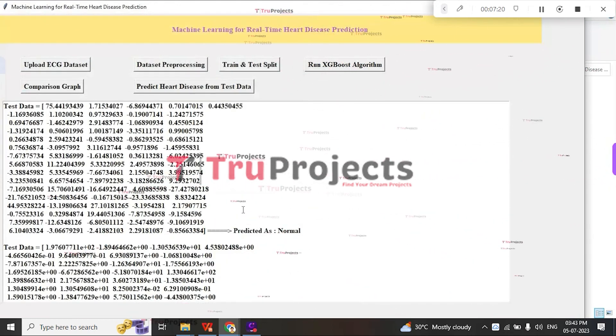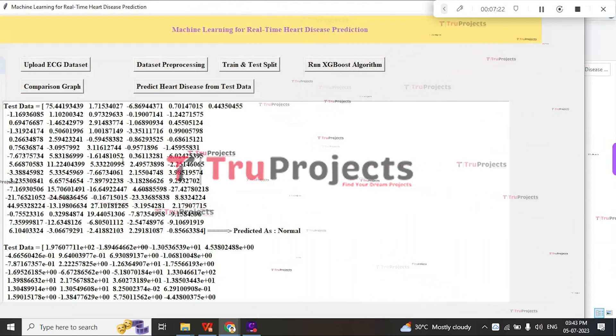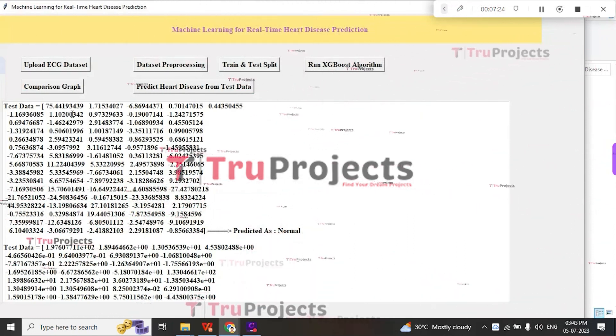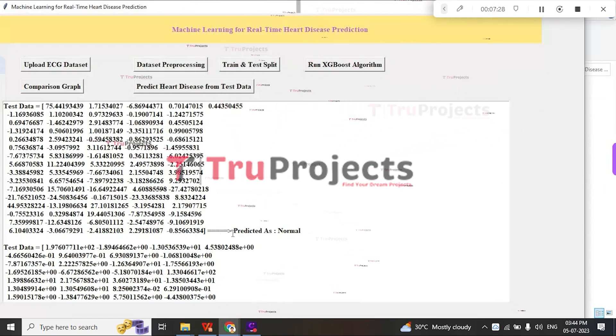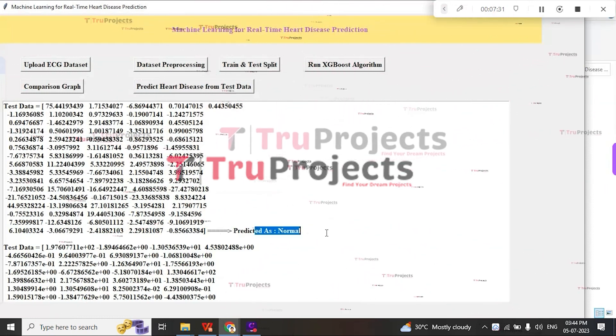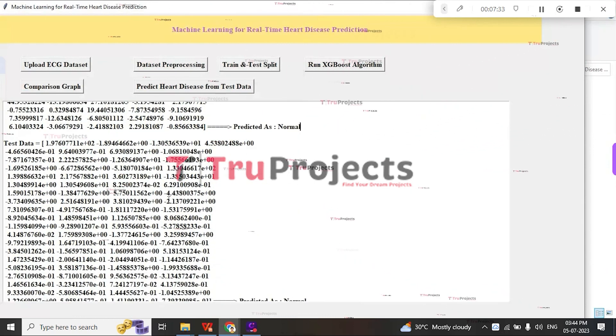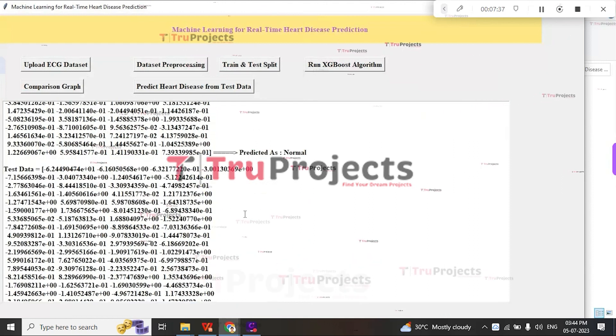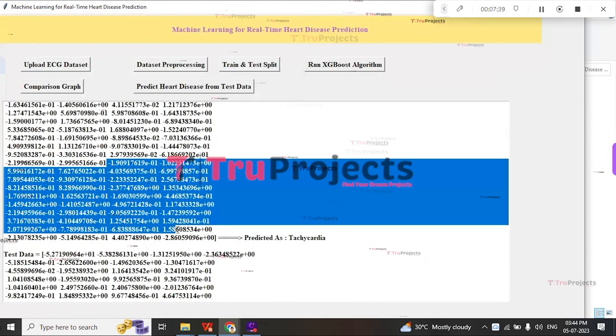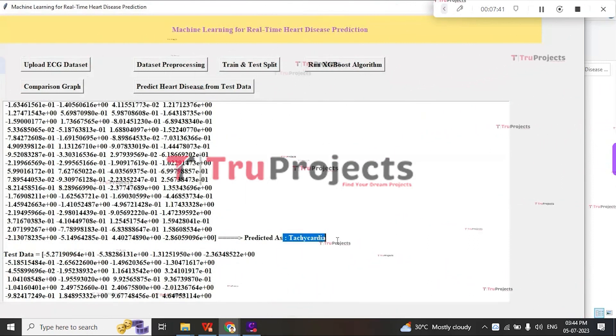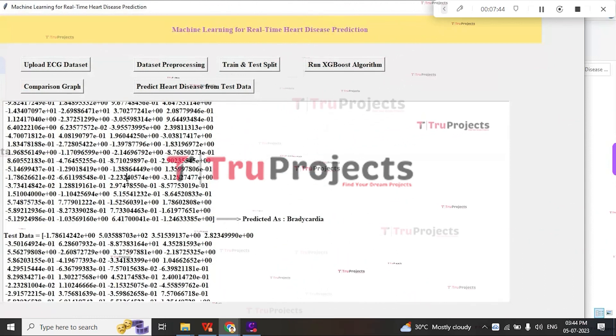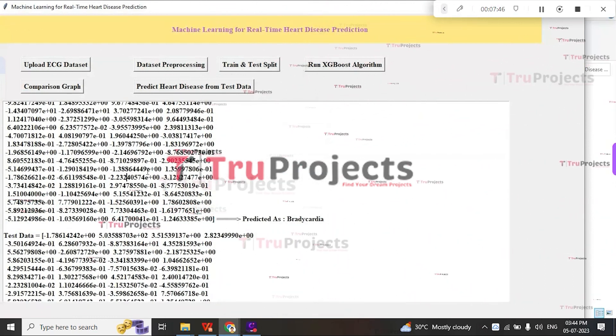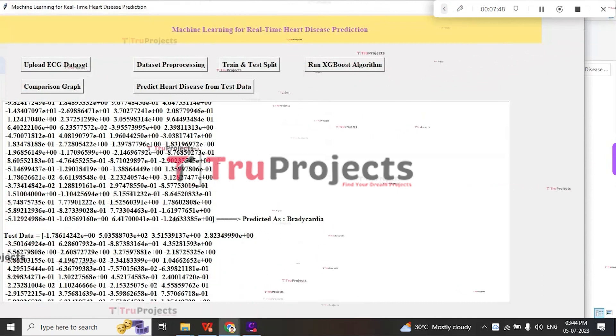On this screen, we can see in square brackets the ECG signal test data, and after the arrow symbol, we see the predicted output as Normal for this test data record. For this record, it predicted Normal, and for this record, it predicted Cardiac. In this way, we can predict heart disease using machine learning algorithms.